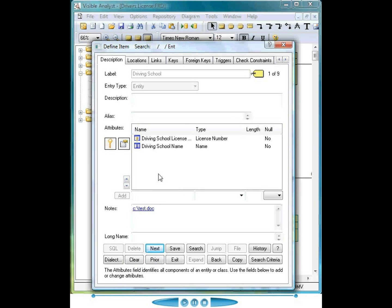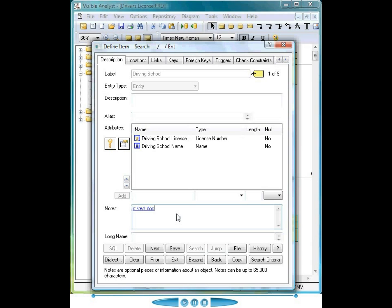The repository maintains support for hyperlinks. As you notice here, I can link to any document, Excel spreadsheet, worldwide webpage, any application that has been registered on the local PC.